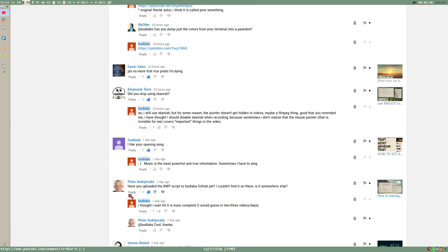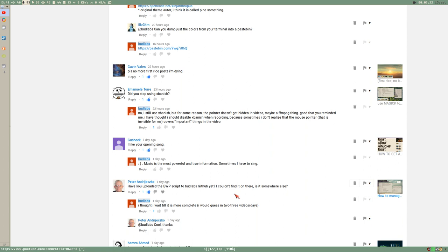Peter Andrzejewski, this is a good comment, asks if I have uploaded BWP to GitHub yet. And I haven't. I thought we wait a little bit. Maybe after the next video I will upload a version. Because we have changed so much during the videos, it will just get weird to have different versions of it up and stuff. But soon, I will.